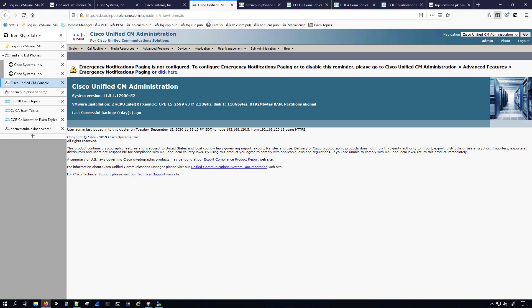Hello and thank you for coming to check out this video. We are going to continue with our Unity Connection integration, this time with SiteB CUCM. It will still be the headquarters Unity Connection but we're doing SiteB. Another difference is that we are doing SCCP (Skinny) instead of SIP.